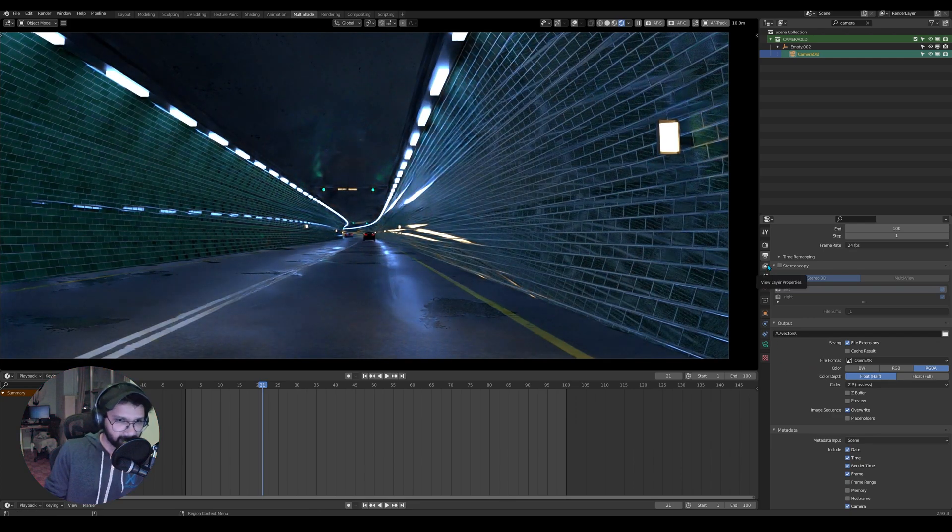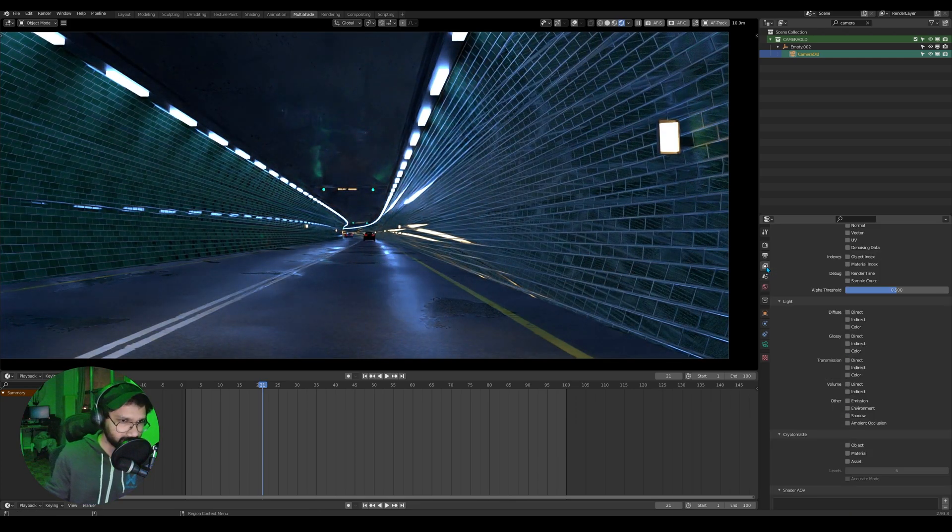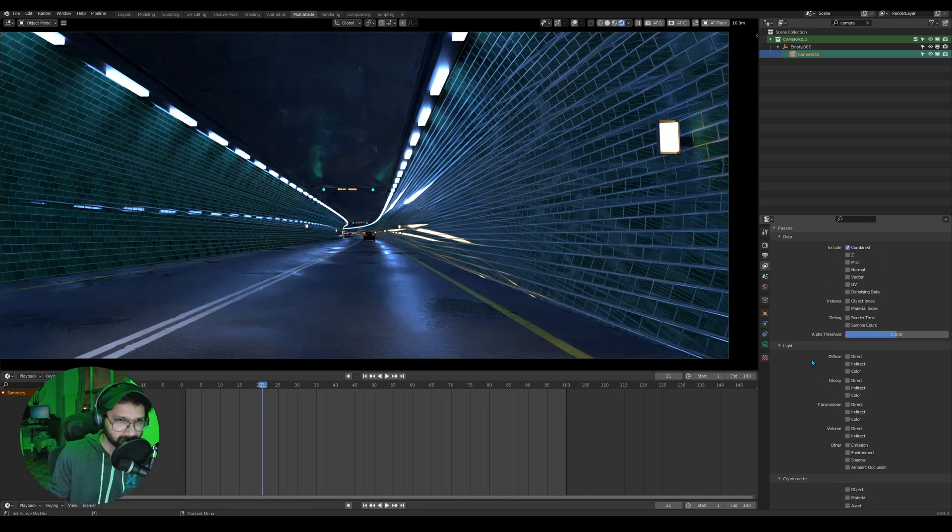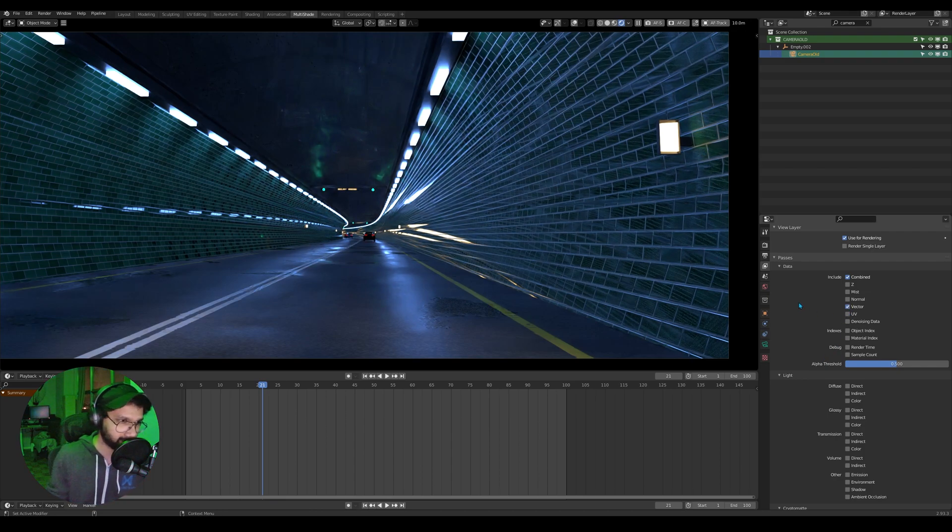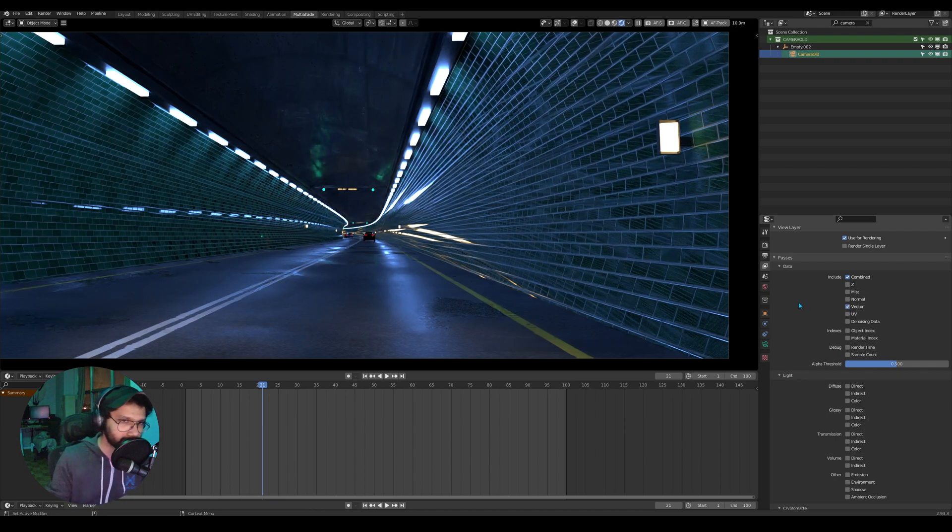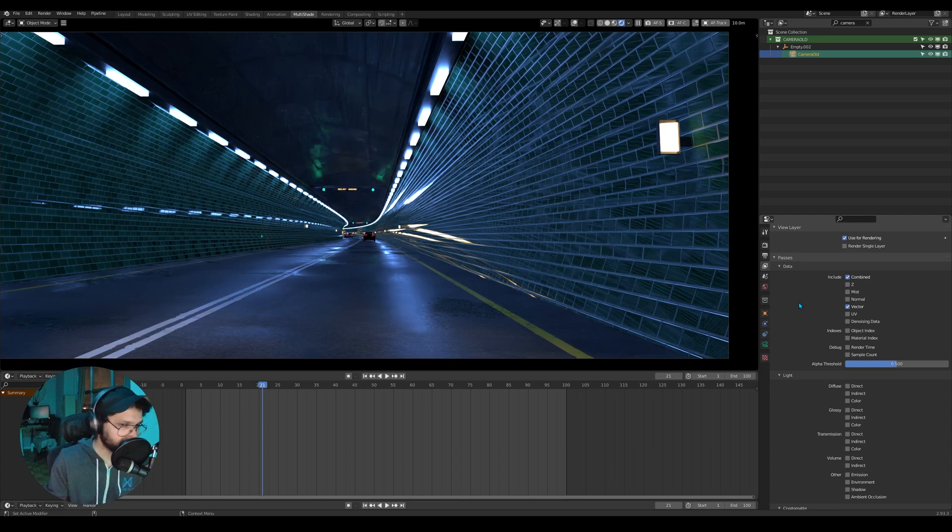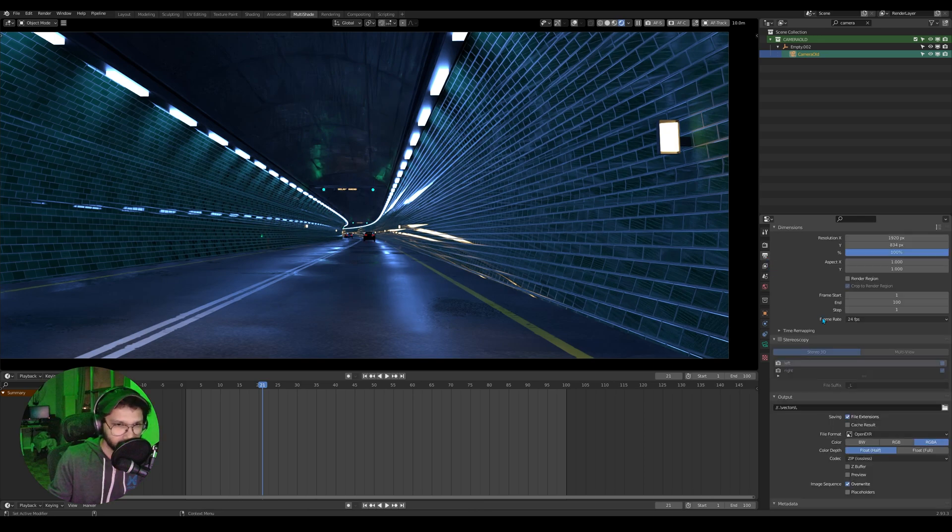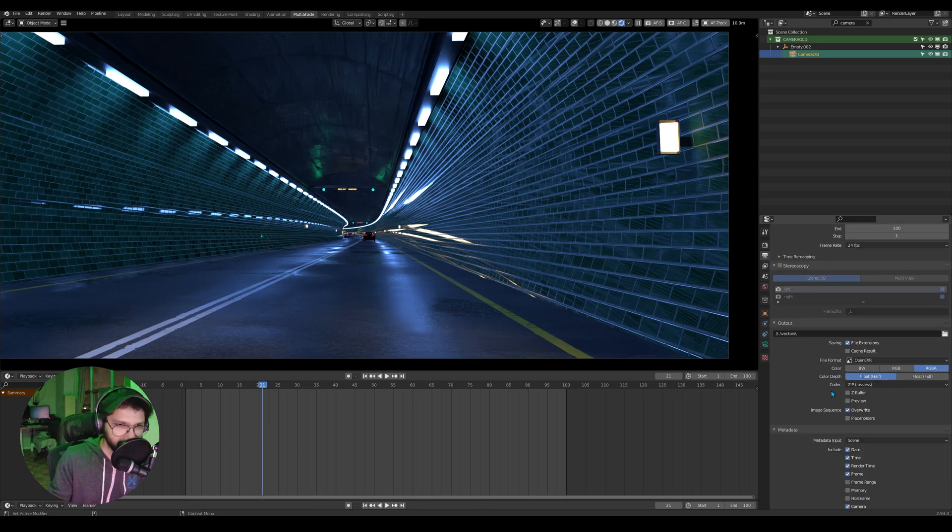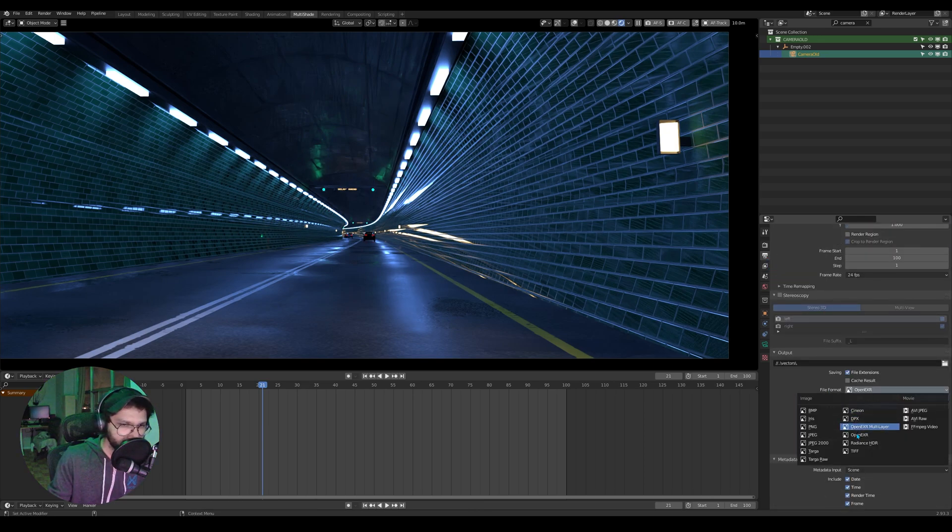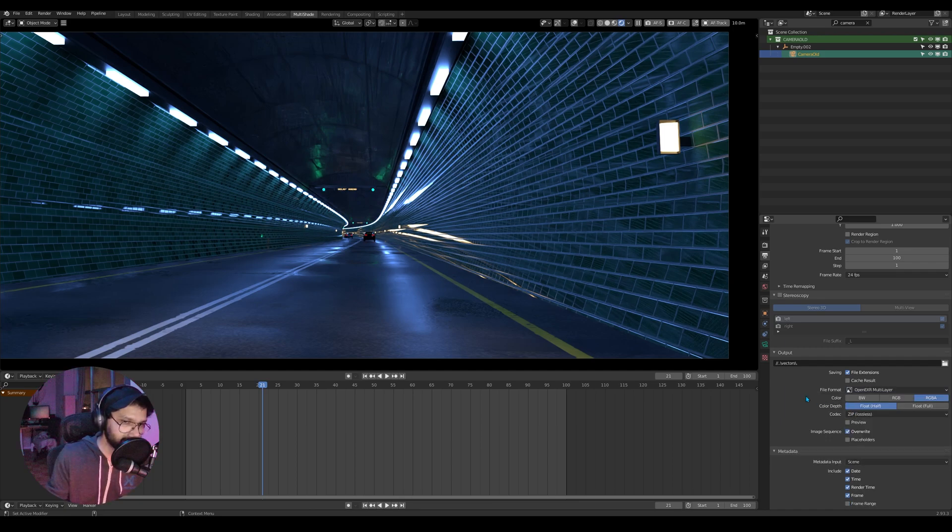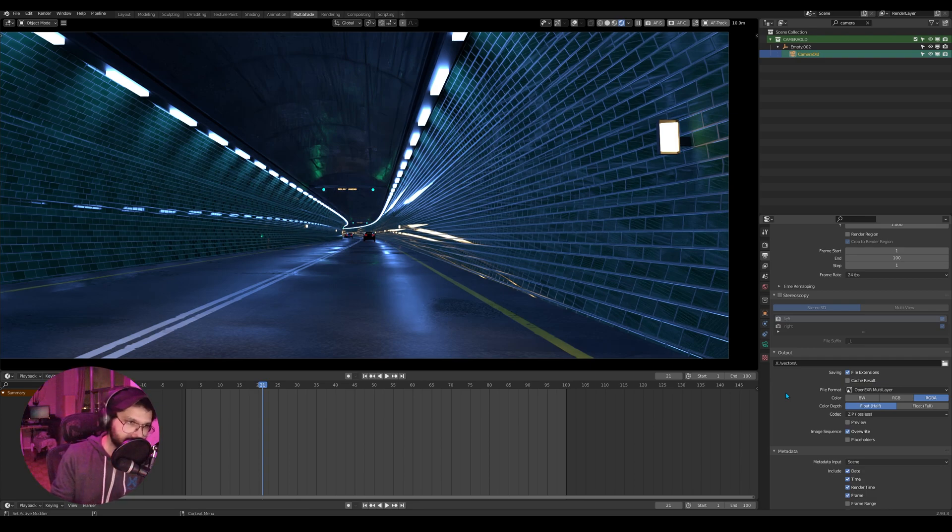The very first thing we need to do is actually go into our layer setting and make sure vector is checked, so Blender knows that it needs to output a vector pass in addition to the RGB render. Once that is checked, go into your output settings and you need to make sure we have OpenEXR multi-layer checked so that it would output EXRs with more than one layer, so the vector channel would go into one of those layers.